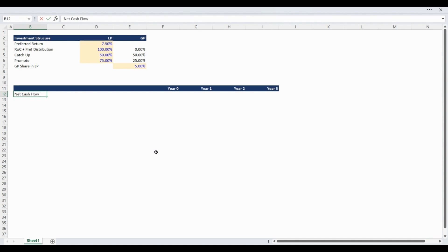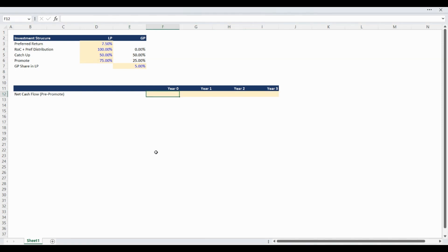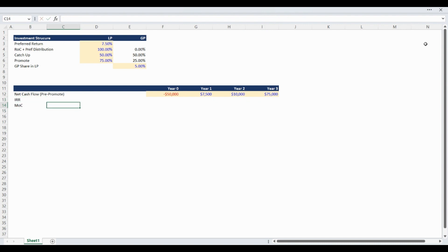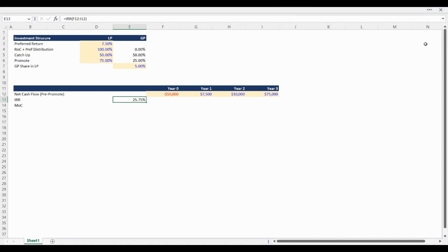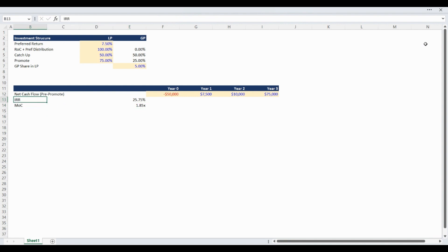The starting point of our model is net cash flow before the promote. This model can be applied to a variety of industries such as real estate or private equity investments. We are avoiding fees outside of the promote in this model for simplicity. Let's start by throwing in some net cash flow figures for illustrative purposes. The key to this model is that the calculations will work for a variety of assumptions, so feel free to play around with them. We will use internal rate of return and multiple of capital as our metrics. At this point in the model we are calculating the pre-promote internal rate of return.